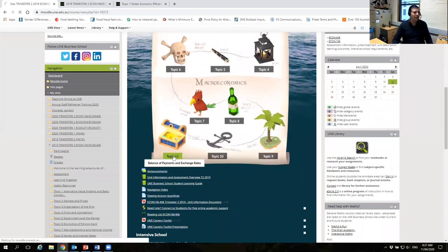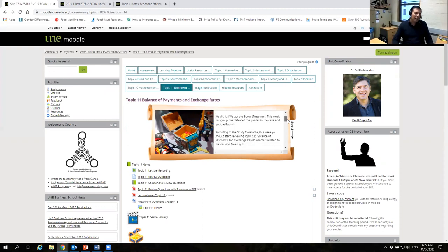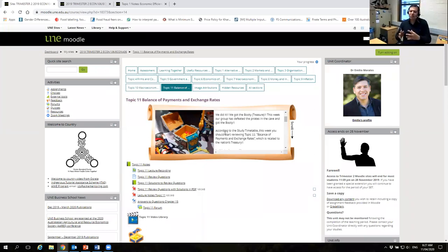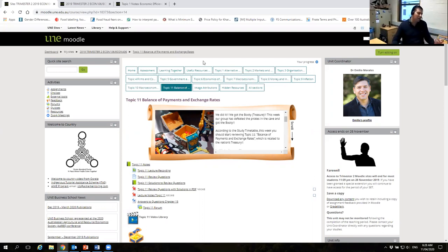In topic 11 — the last topic — I put again the message and the material, and I said this is when we found the treasure. I tried to relate the treasure with the nation's treasury, which was part of the unit. So somehow connecting this learning adventure with what they need to study makes them feel more enthusiastic. That's my idea on this unit.